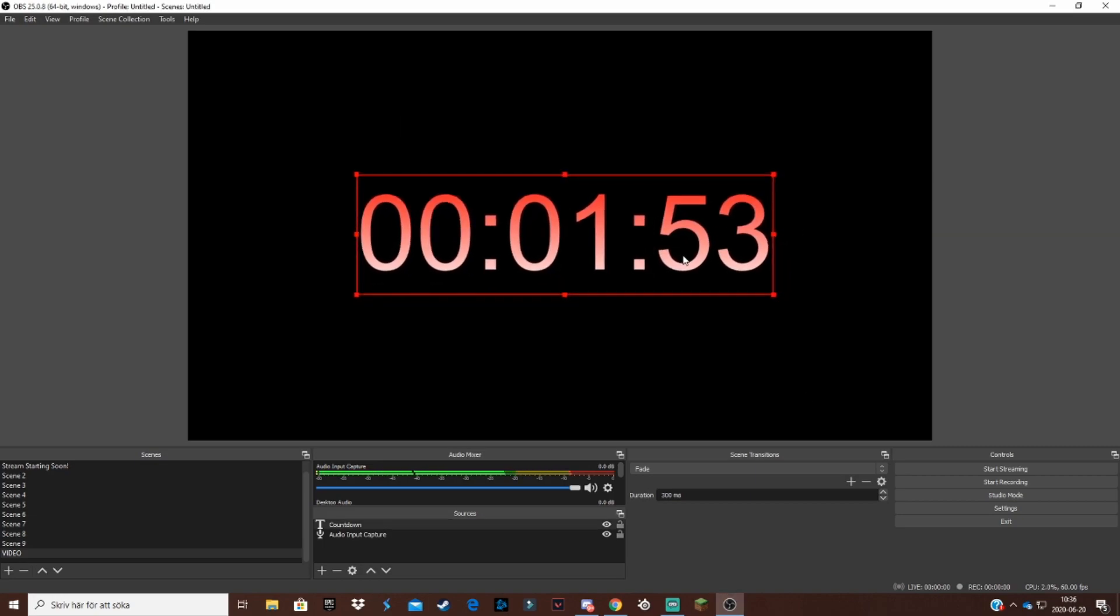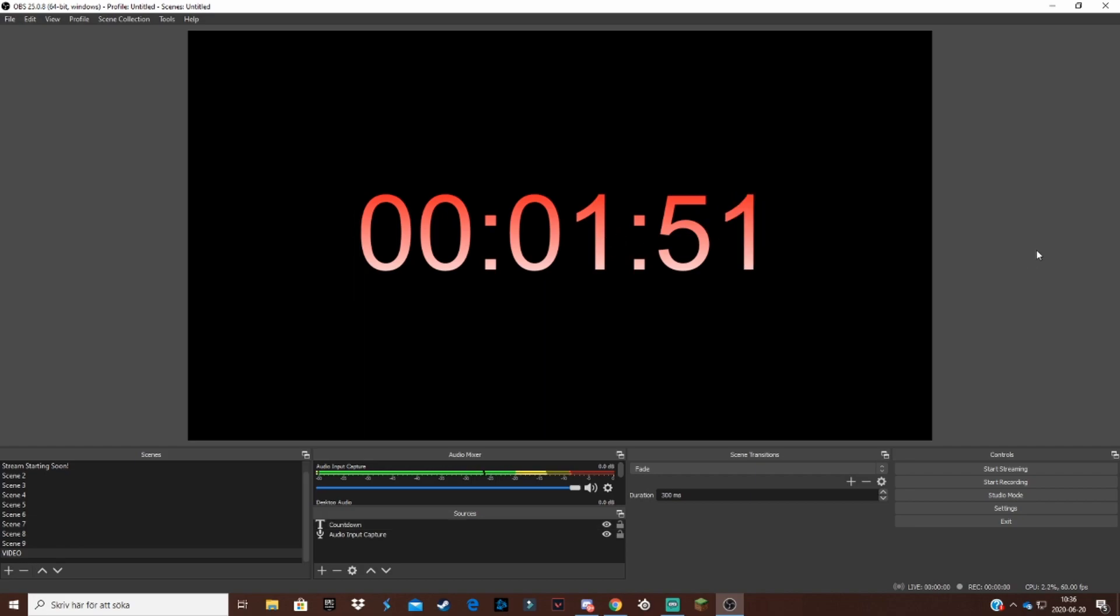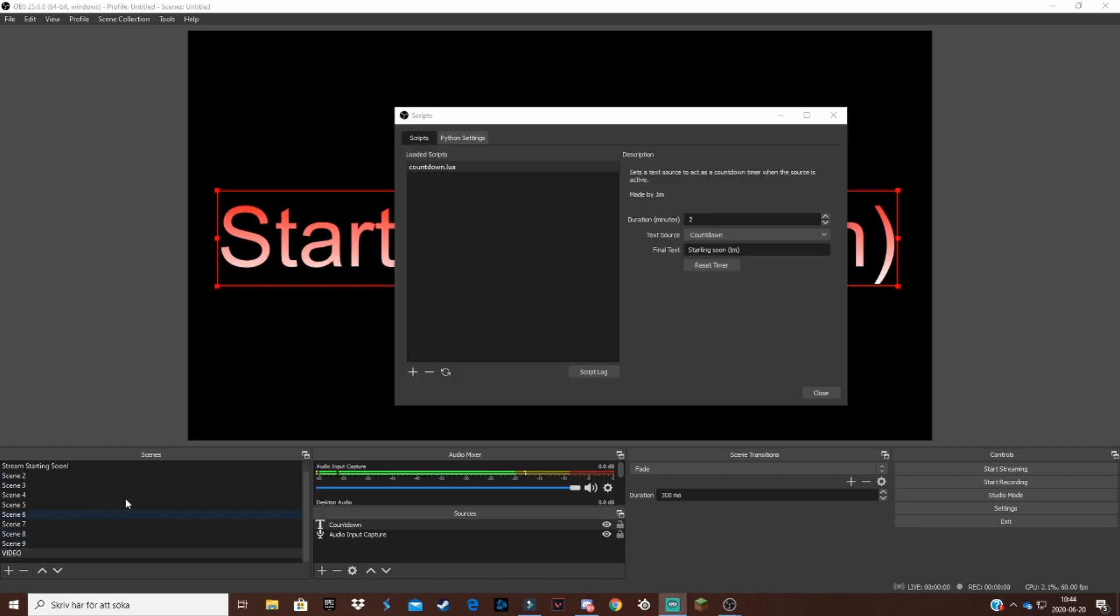Just close it down and here is my timer on two minutes. As you can see it's rolling right now. And I also forgot to mention that you want to change the final text to whatever text you want to pop up after the countdown is over.